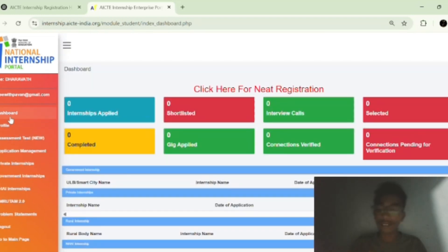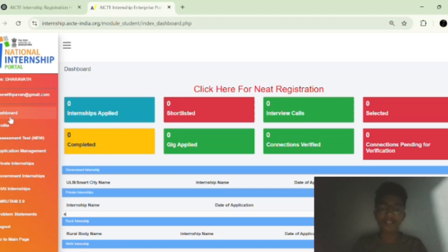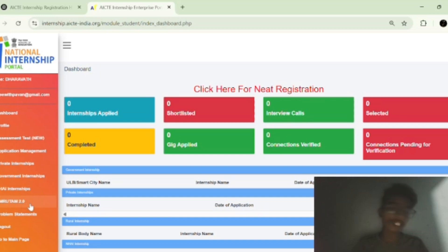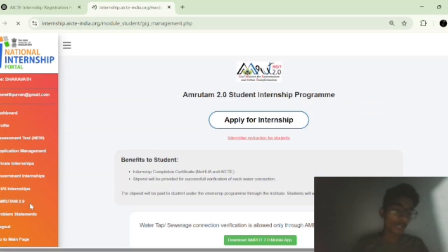Now I will show you how to apply for internships and placements. Here you can see categories like private internships, government internships, NHA AI internships, and Amrutam 2.0 internships. I am now clicking on the Amrutam 2.0 internship to show you a sample way to apply.